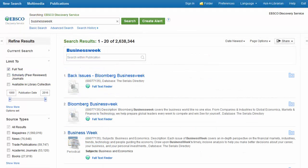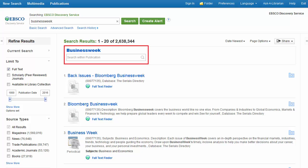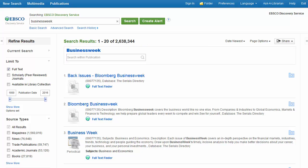Automatically enabled for EBSCO Discovery Service integrations, the Search Within Publication box appears for publications indexed within your EDS profile. Search to locate full text articles from that publication directly from the search results or detailed record pages.